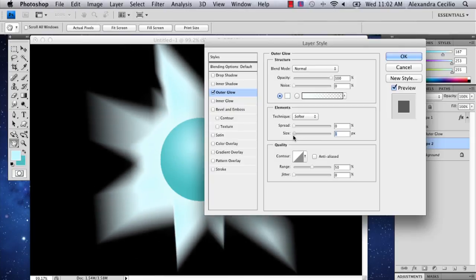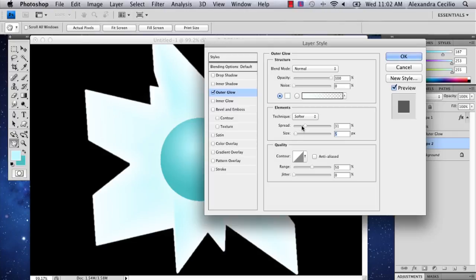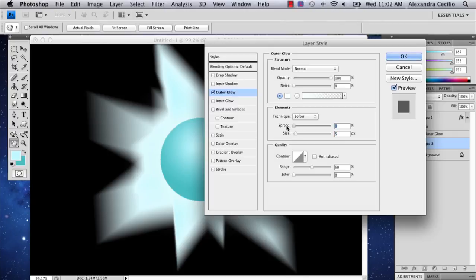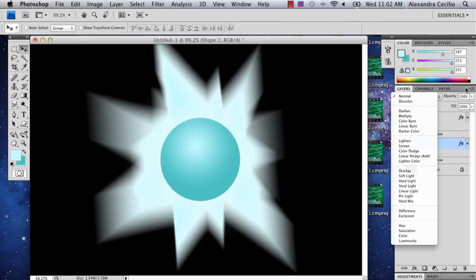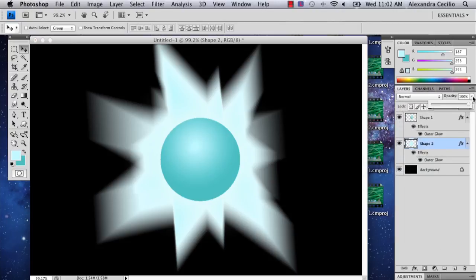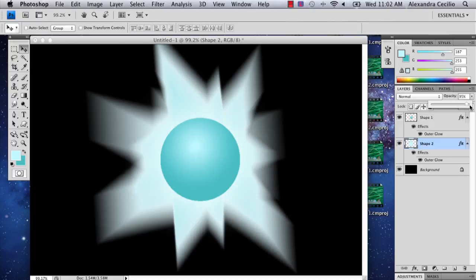And you can spread it out. Oops, that is not what you want. And if you want, you can even make the opacity a little bit smaller, although I have to say it looks pretty intense like that. So I'm going to keep it that way.